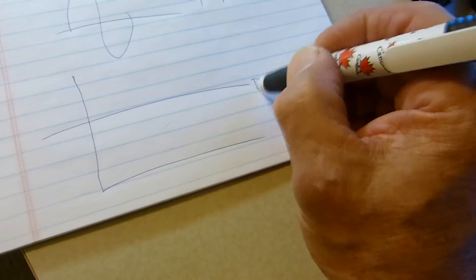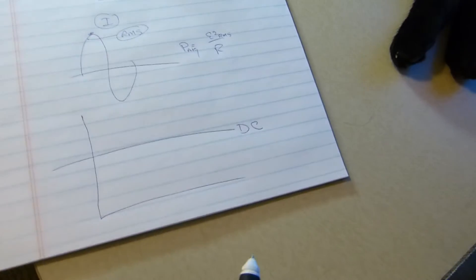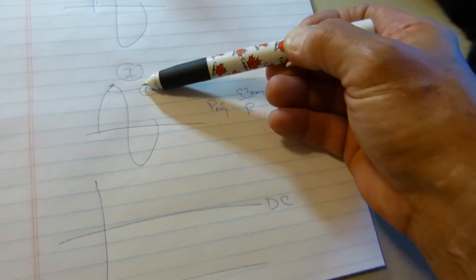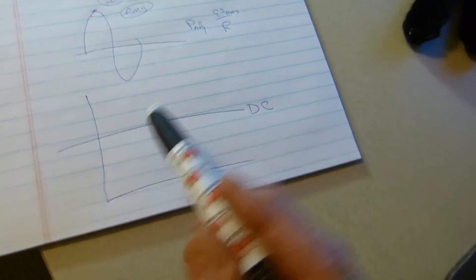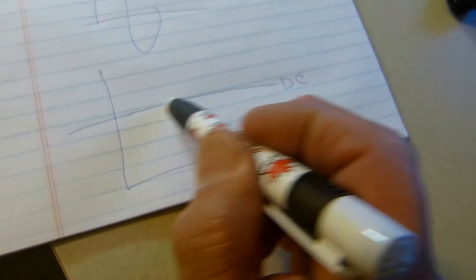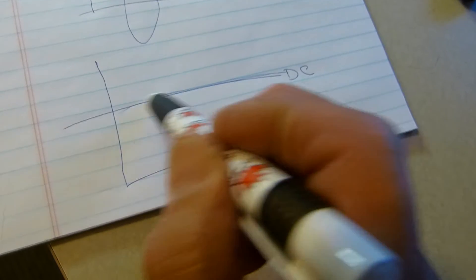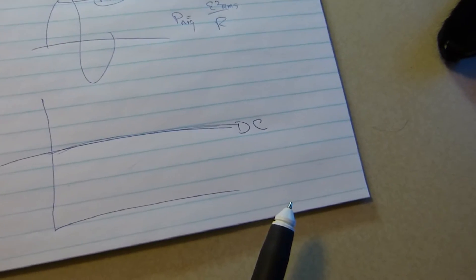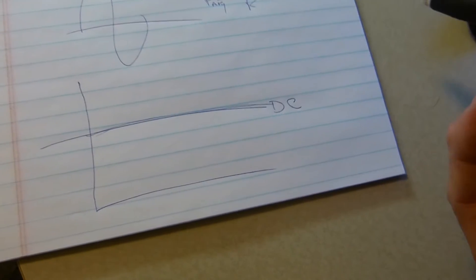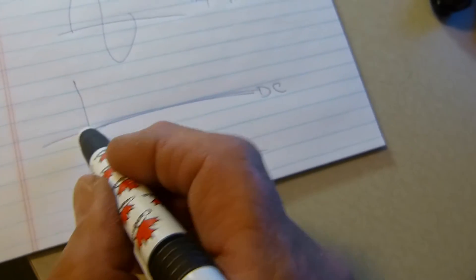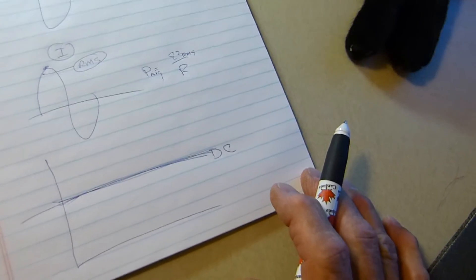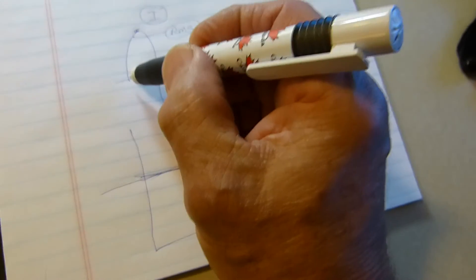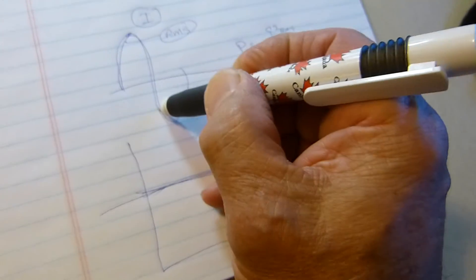If this is a DC voltage, what we're doing when we multiply RMS voltage times RMS current is getting an equivalent DC level of power. RMS voltage times RMS current gives us the same heating power as that equivalent amount of DC. This is measured in watts and it's a steady-state condition. It's not an RMS condition. To be an RMS condition, it has to be changing.